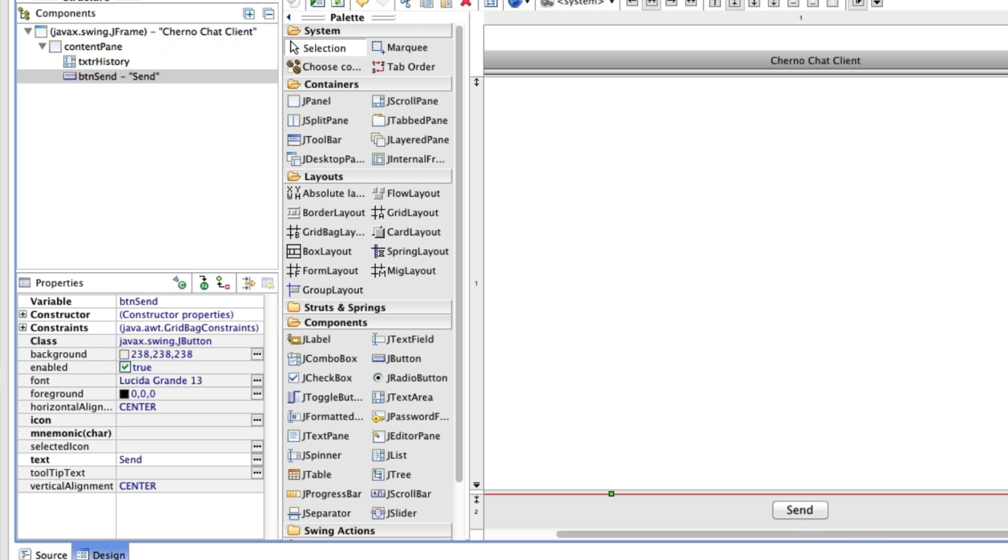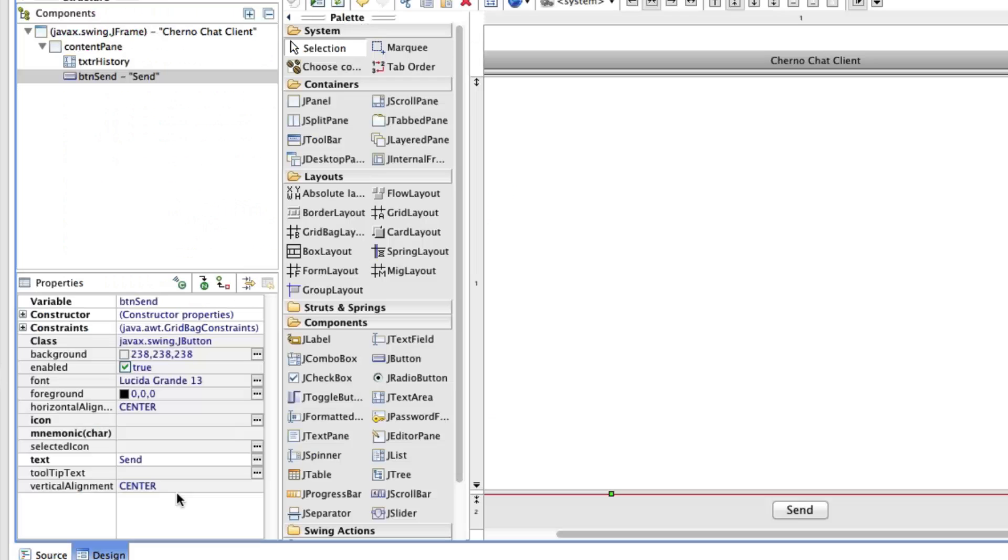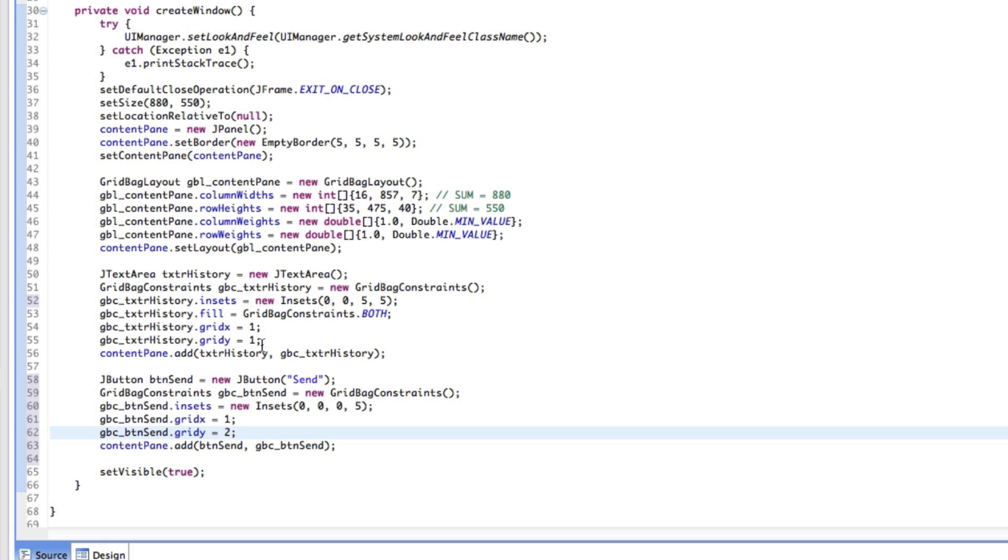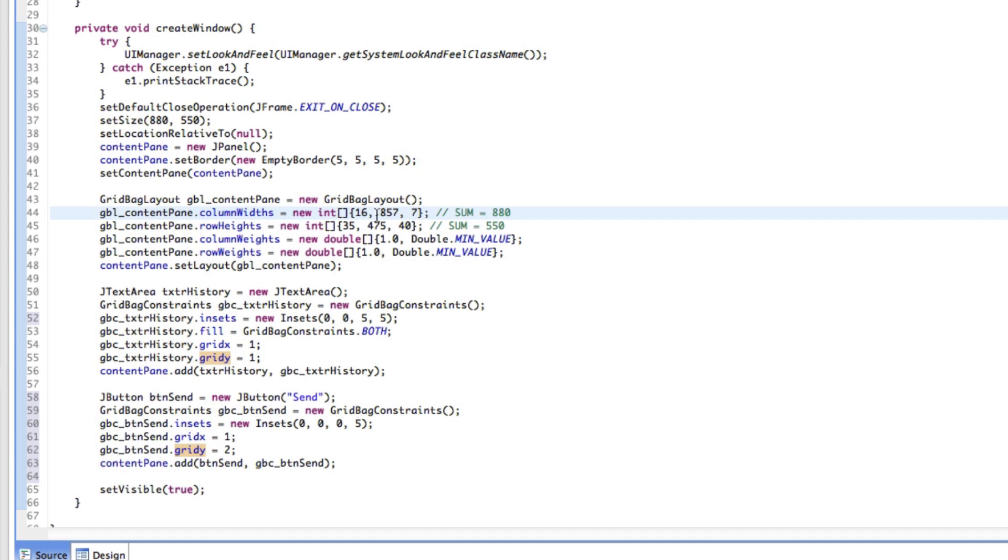We don't want it to be here. We want it to be over there, right? So what we need to do is actually make a space for it. And we'll actually probably have to do that through code. I'm not sure how to do that with Window Builder, but that's all right. We don't need to. We just need to do it through code.